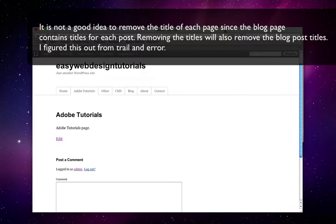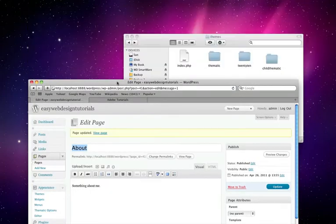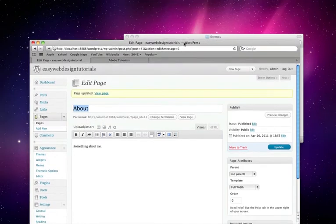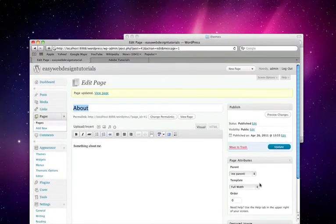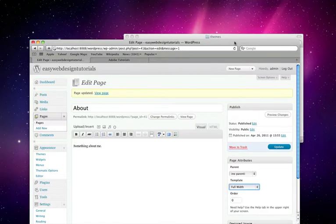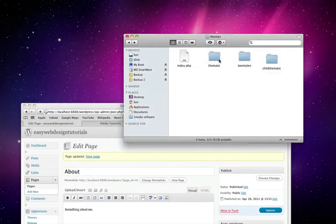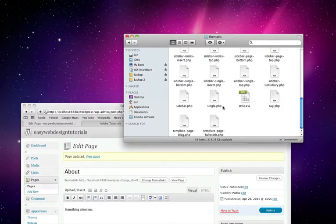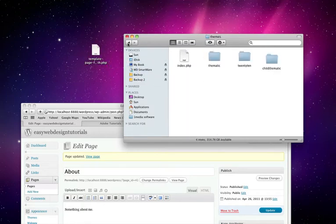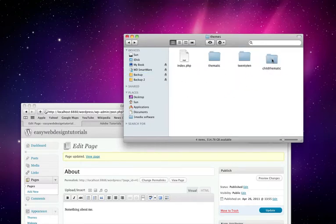First thing I want to do is take a copy of the template I'm using. So I'm using a full width template because I'm going to modify that. So I'm going to thematic and template page full width. I'm just copying it out and I'm going to put it into my child thematic folder.